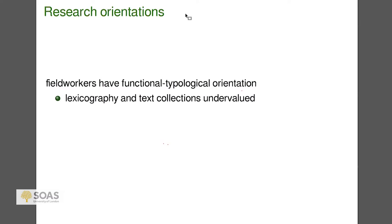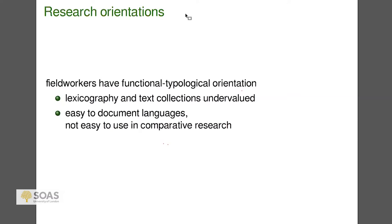That means lexicography and text collections are undervalued, which grieves me somewhat, given my training as a philologist and in Buddhist studies. We don't study Buddhist texts from the Tang Dynasty because we're interested in contributing to linguistic theory — it has to do with trying to understand those people, their time, their culture, and a rich diverse set of human experiences. Unfortunately, ethnographic work on Sino-Tibetan languages tends not to give attention to those areas. There's also a paradox where a language that's easy to document is not easy to use in comparative work.